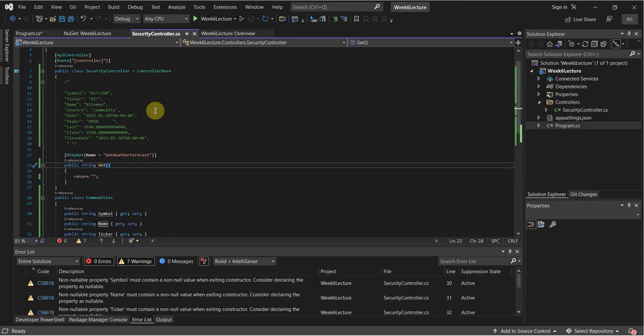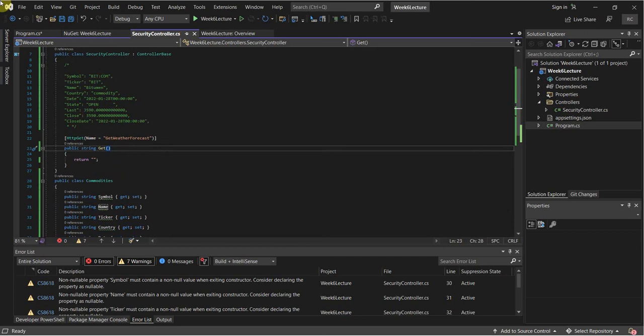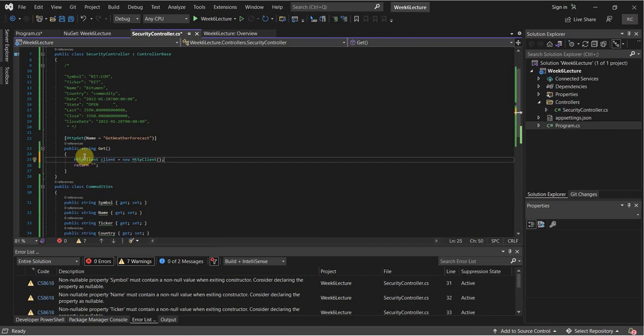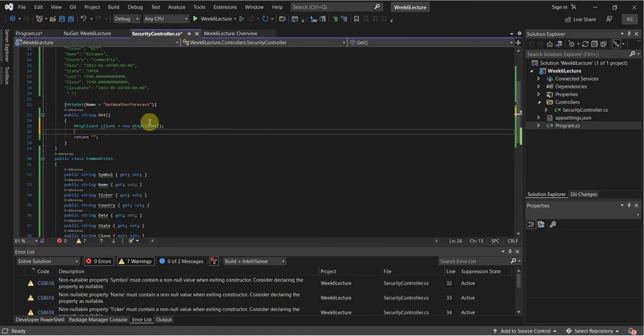We have to read this information, so we need to create an object to do that. That object is an HTTPClient. I'm going to go ahead and create that HTTPClient right here: HttpClient client = new HttpClient(). I'm also going to create an ExpandoObject — dynamic, and I'm going to make it nullable, so that question mark means the object is nullable.